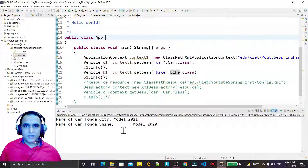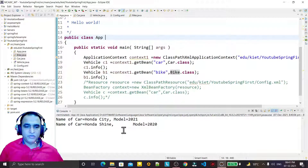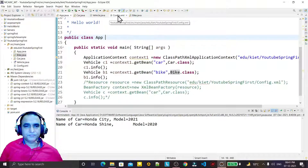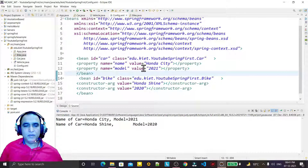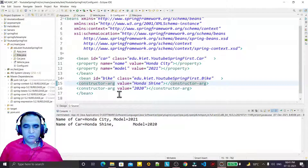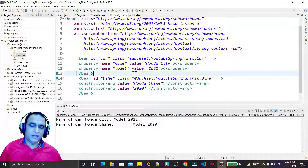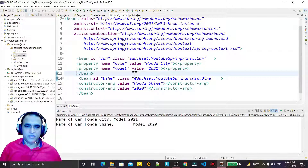Hello guys, welcome again. In this video we are going to learn how to use annotations, and by using annotations how we can remove the bean tag and implement setter and constructor injections.